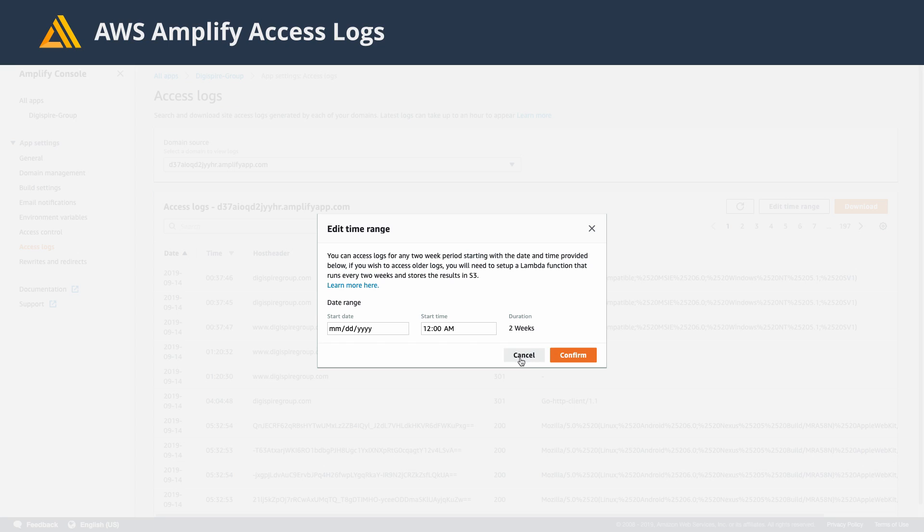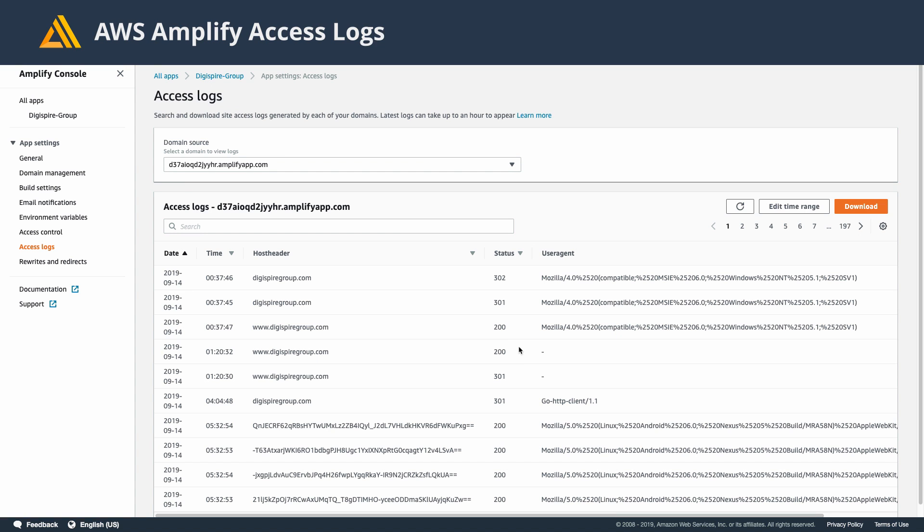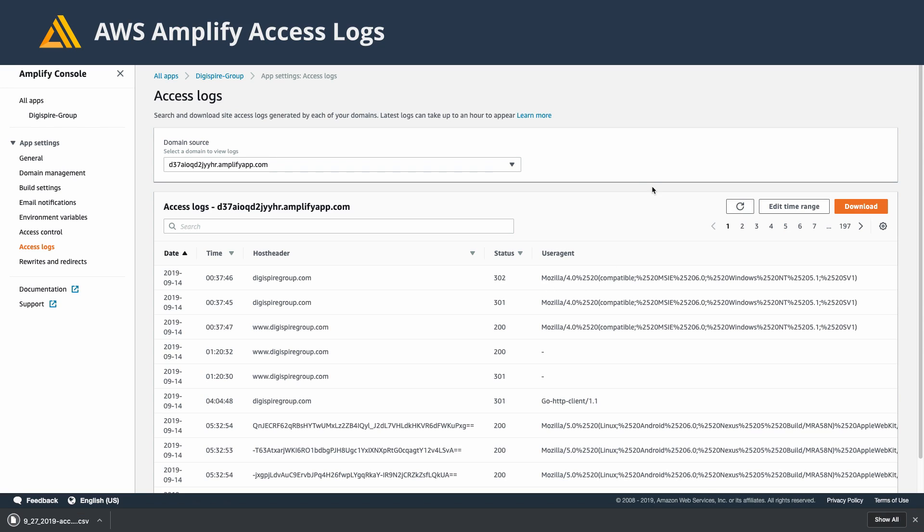The only way to get that data is to use a Lambda function and run that every two weeks to get the previous two weeks. I think that's a little misstep on their part, but I'm still happy to have access to our access logs.